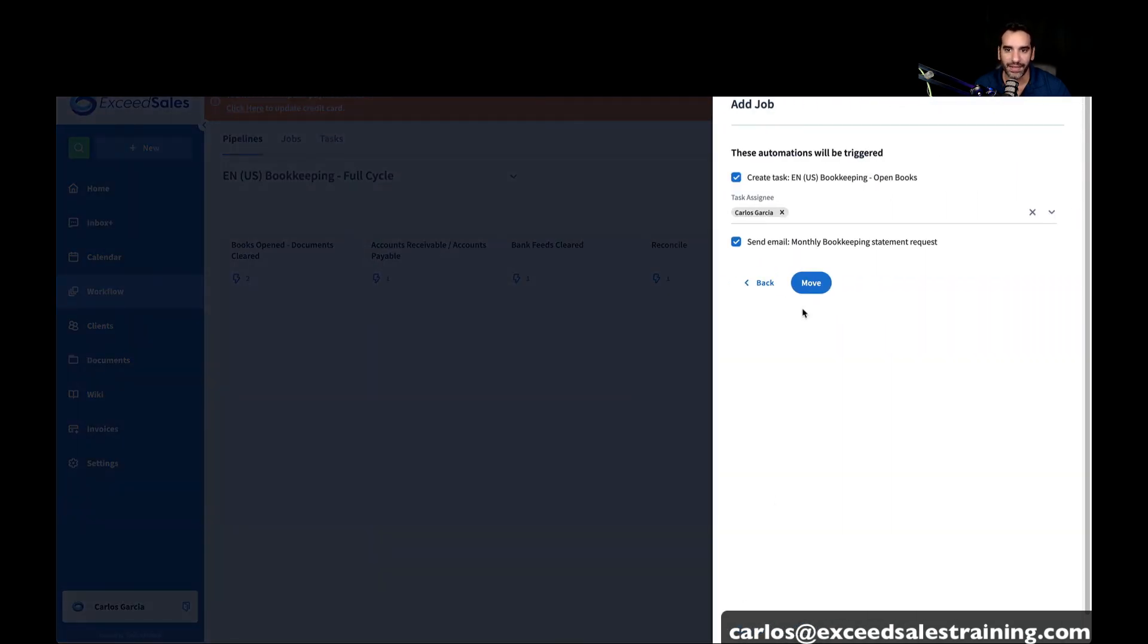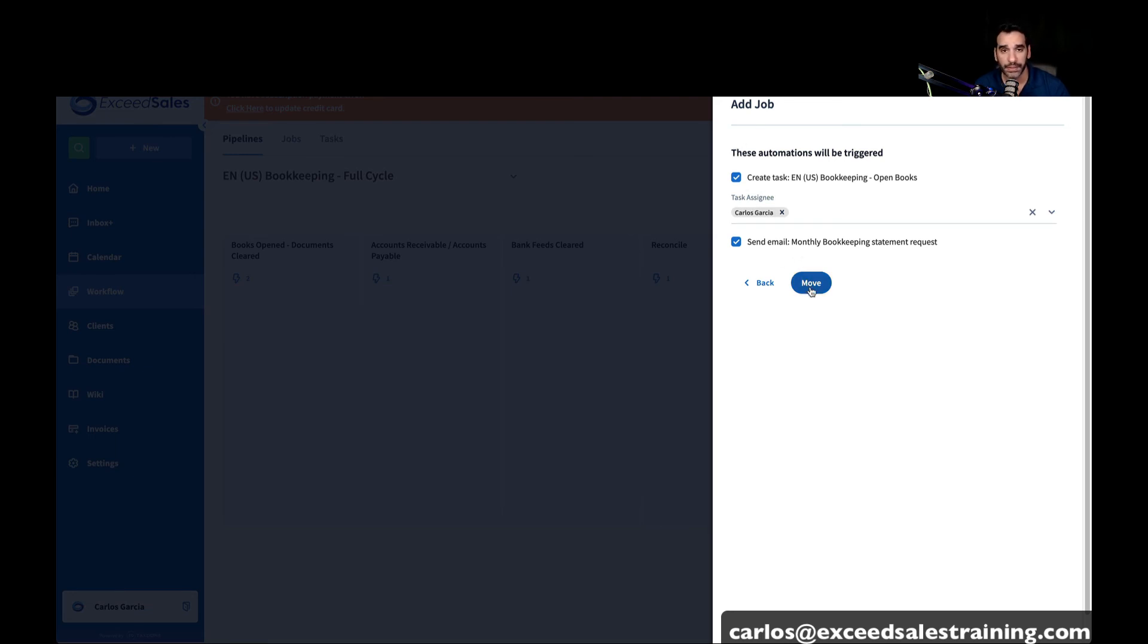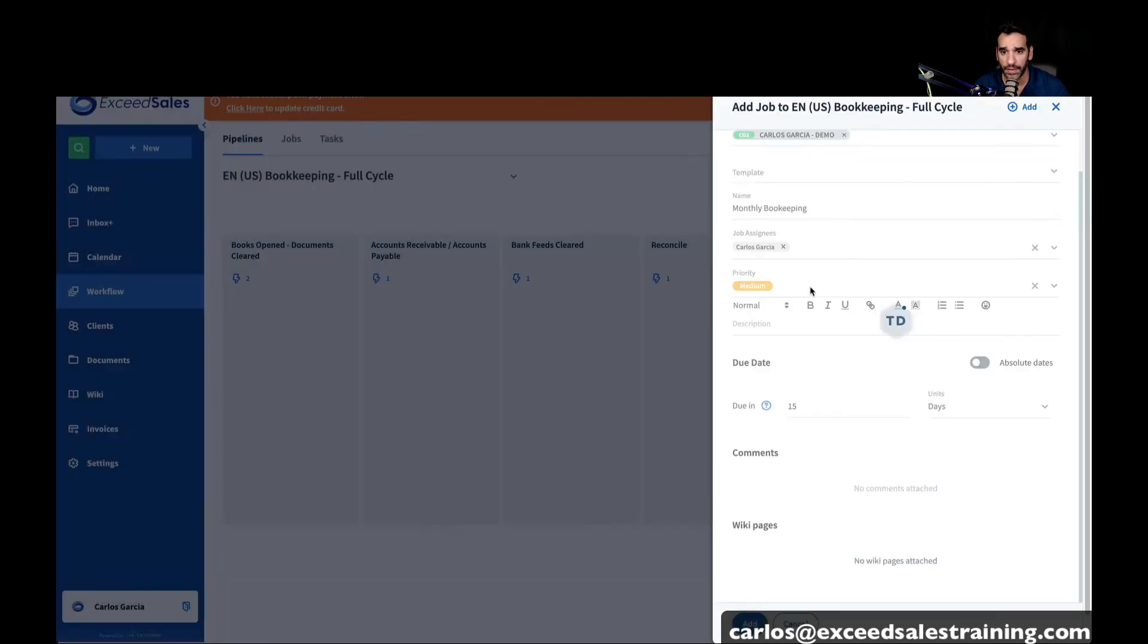And then it's going to give me a menu that's going to say, hey, once you add this, these are some automations that are going to be triggered. Do you want to go ahead and do it? Because it's my test account, I'm going to go ahead and move it.